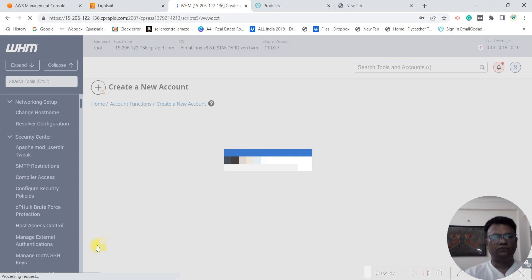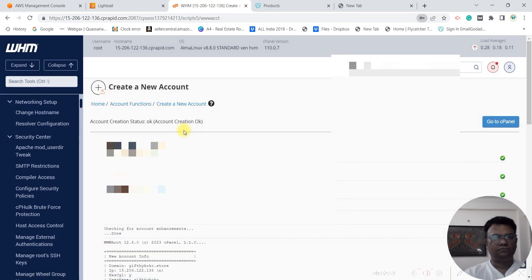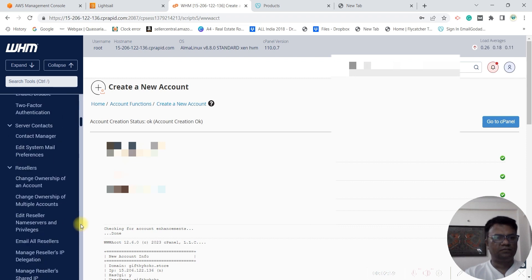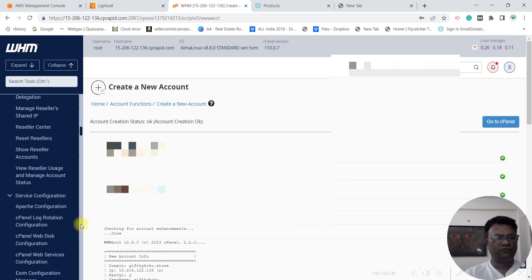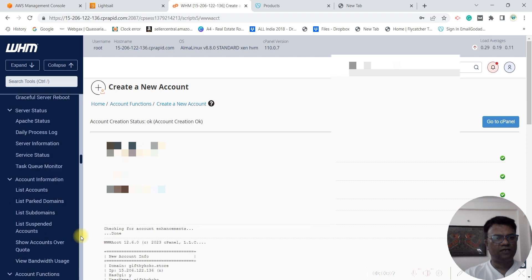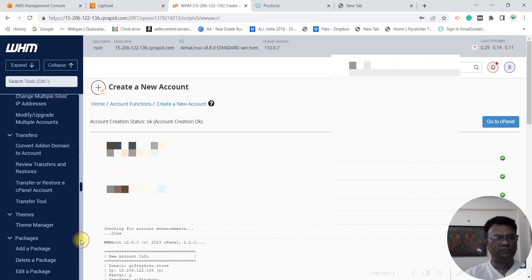Your new account will be created in WHM. You have multiple options — you can buy a package for one domain name, you can buy a package for five domain names, or you can buy a package for more than five domain names.